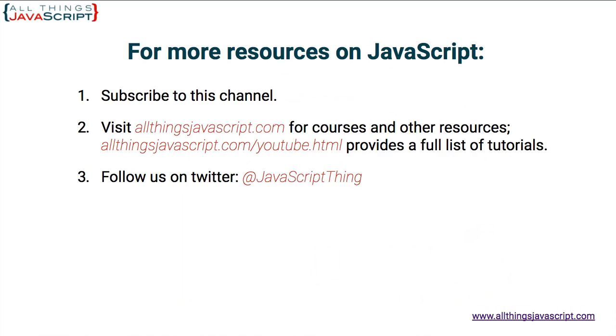If you found this video helpful, go ahead and give it a like. For more resources on JavaScript, you can do one of the following. Click the video link in the center of the screen to access another tutorial right away. You can click the circle link on the left to subscribe to our channel. I release a new tutorial each week. And to visit the All Things JavaScript website for full courses and a complete list of all our tutorials, click the link on the right. Thanks for watching.